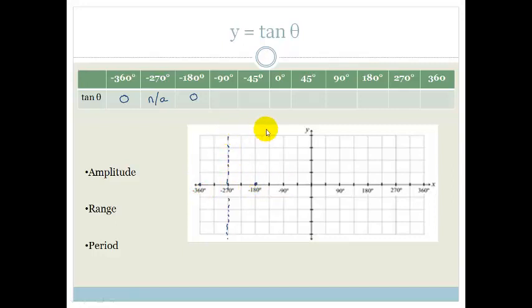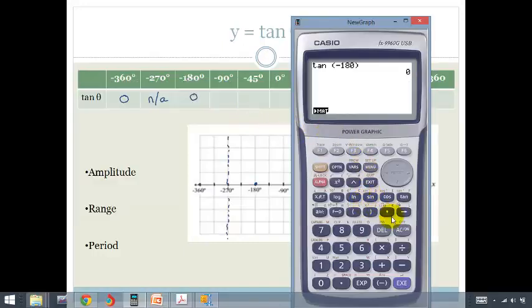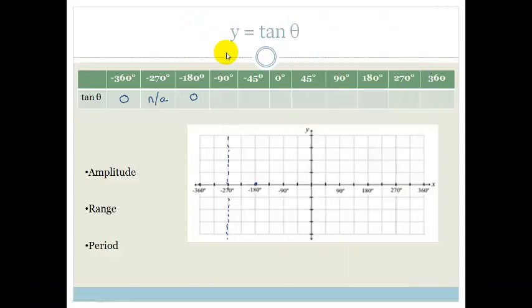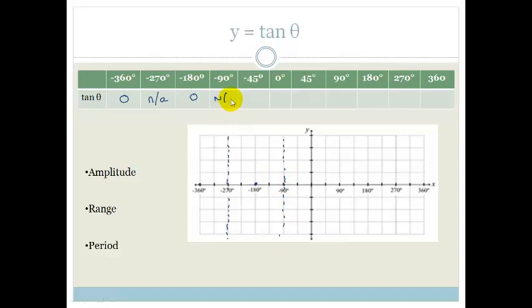Tan of minus 90 is a math error — again an asymptote. So here is another asymptote at minus 90.